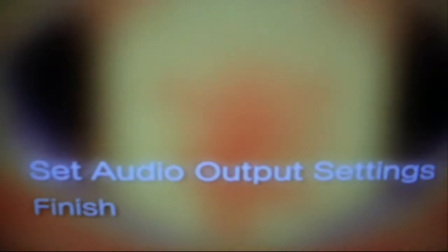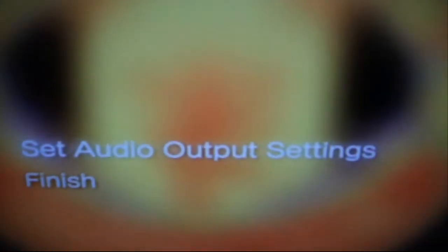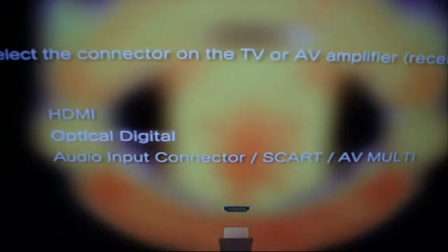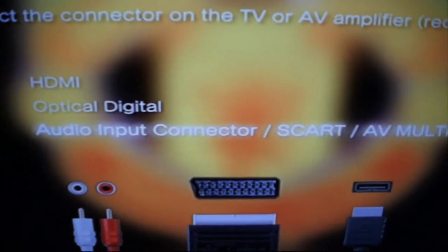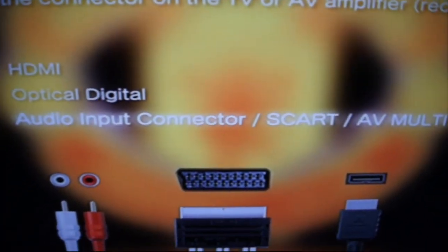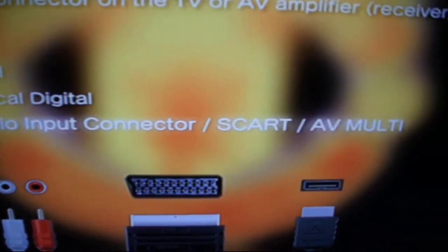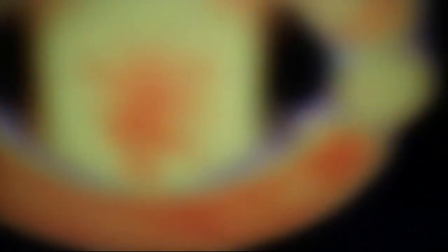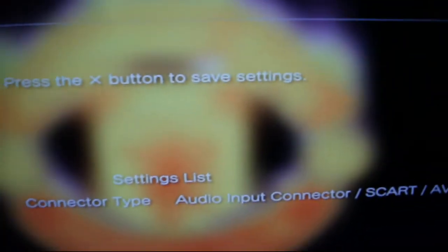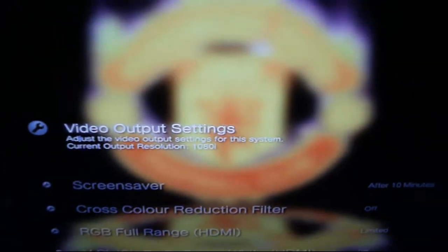It will now ask about audio settings. Go into Audio Settings and go down to Audio Input Connector — select SCART AV Multi and press X. Everything is now ready.